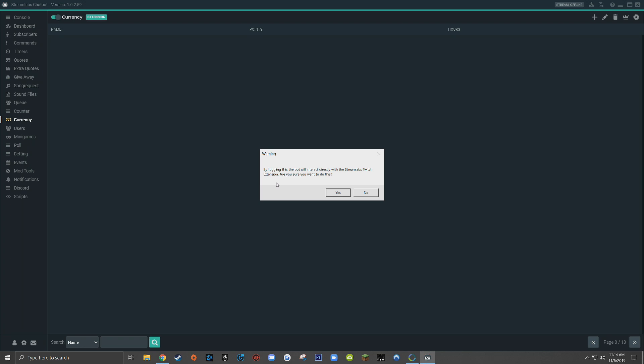So Streamlabs chatbot is asking you whether or not you would prefer Streamlabs chatbot to store all of the currency information for your viewers on your actual computer locally, or if you would prefer it to be synced with the extension.